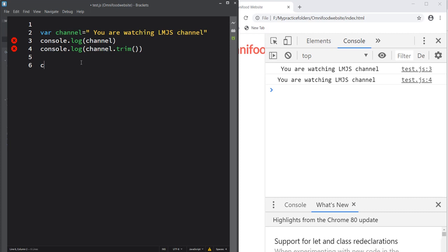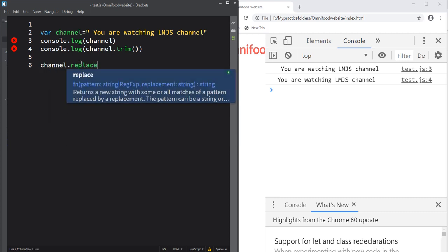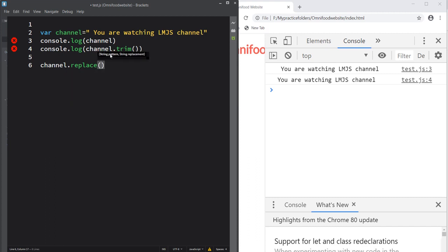Let's use the replace method: 'channel.replace()'. It takes two parameters — the string pattern you want to search, and the string replacement. As a pattern parameter, we use a regex placed between two forward slashes. To search for whitespaces, we use the meta character backslash-s, which searches for any whitespace or newlines. Since we want to search for multiple whitespaces, we use the global flag 'g'.